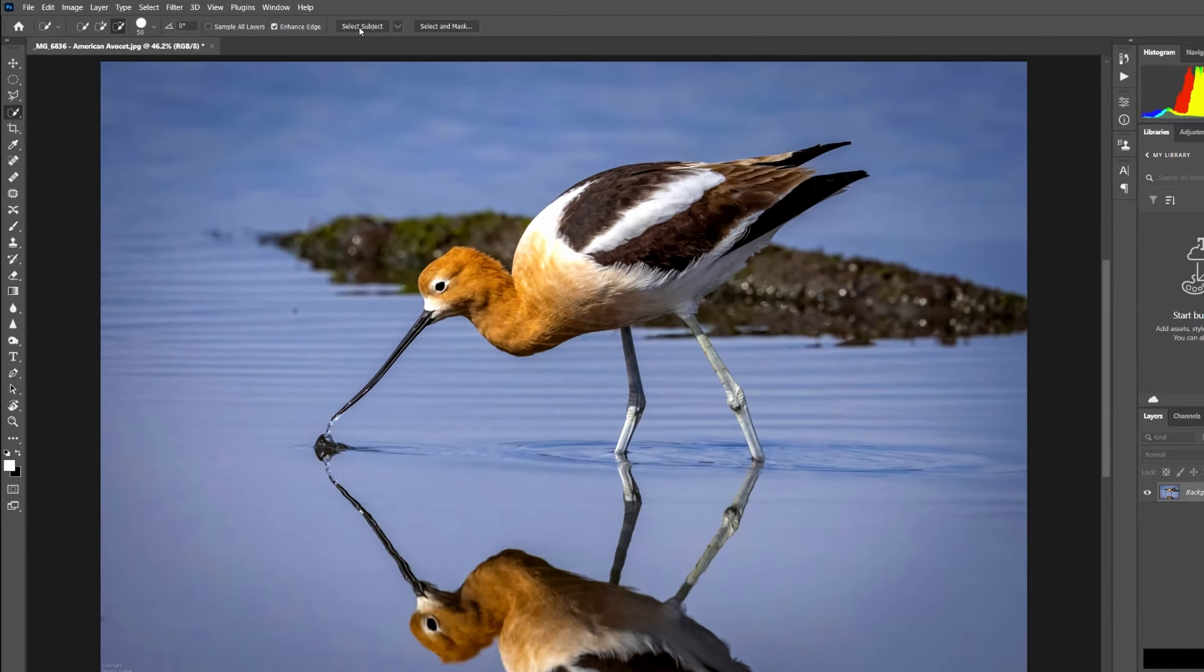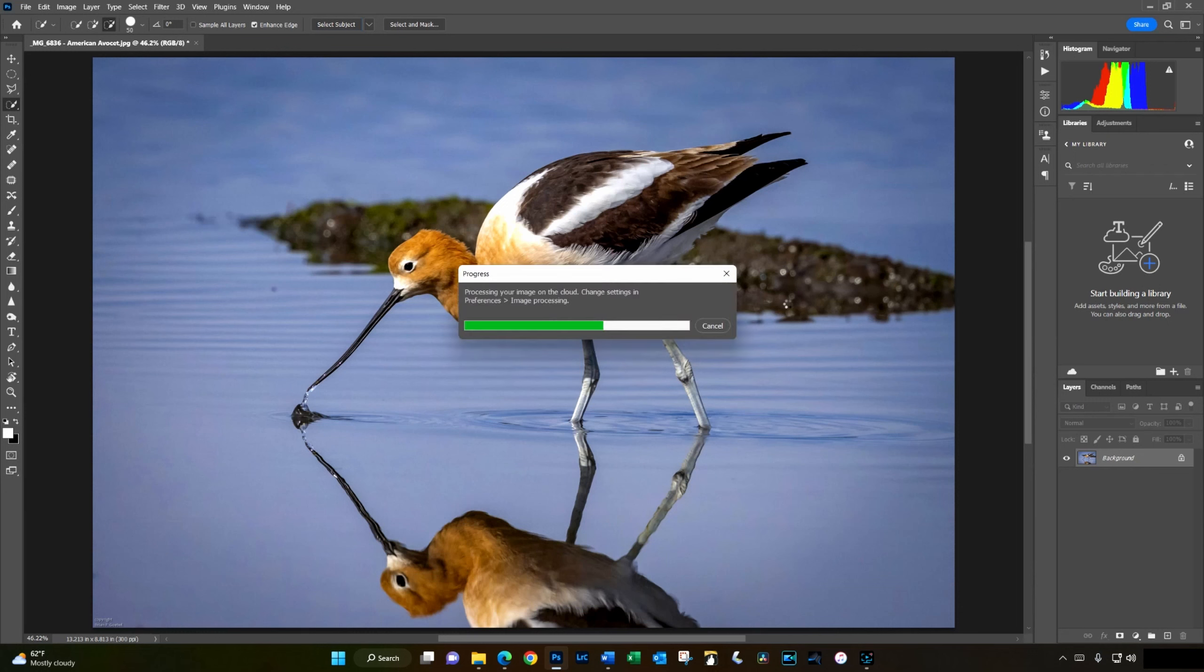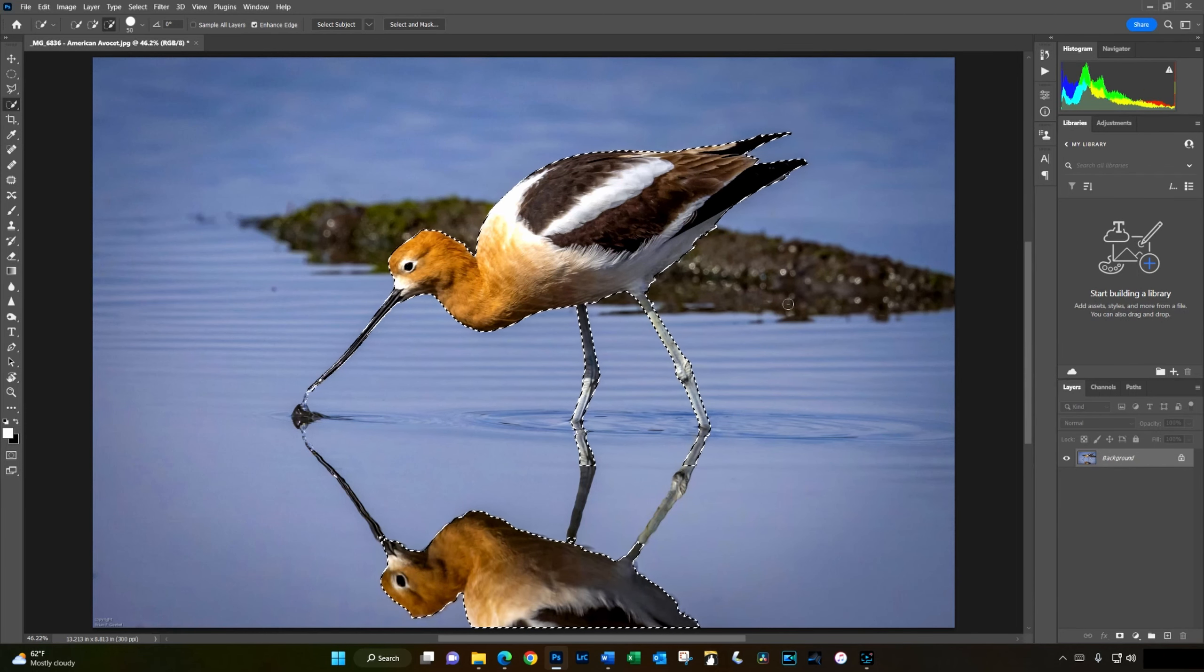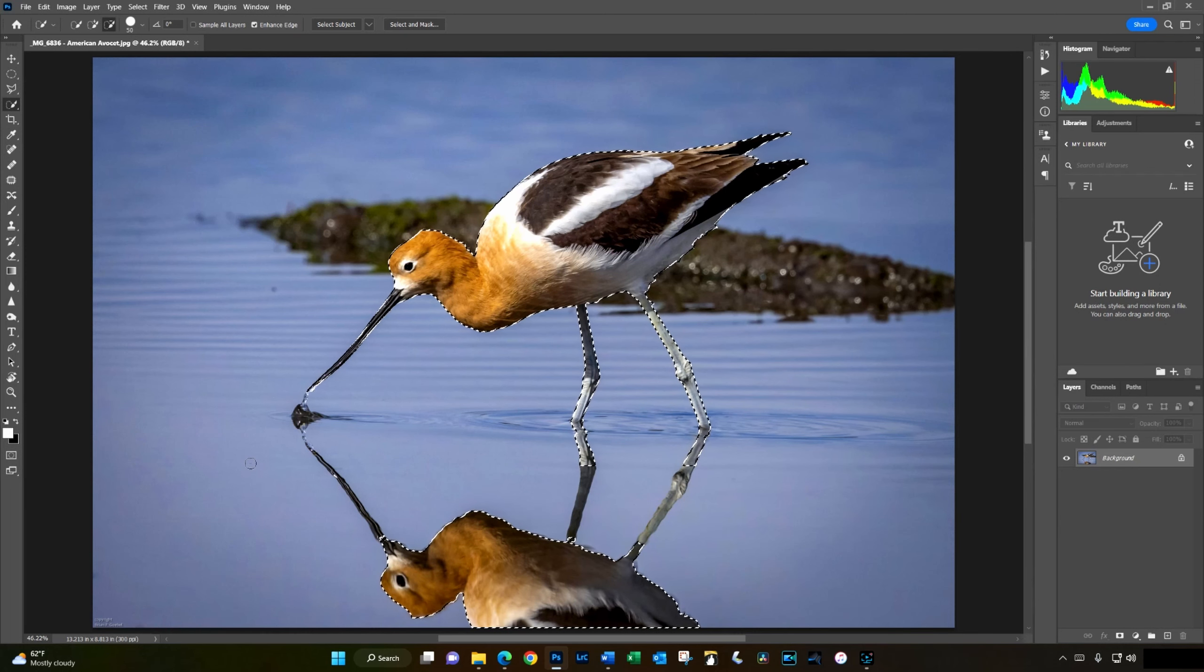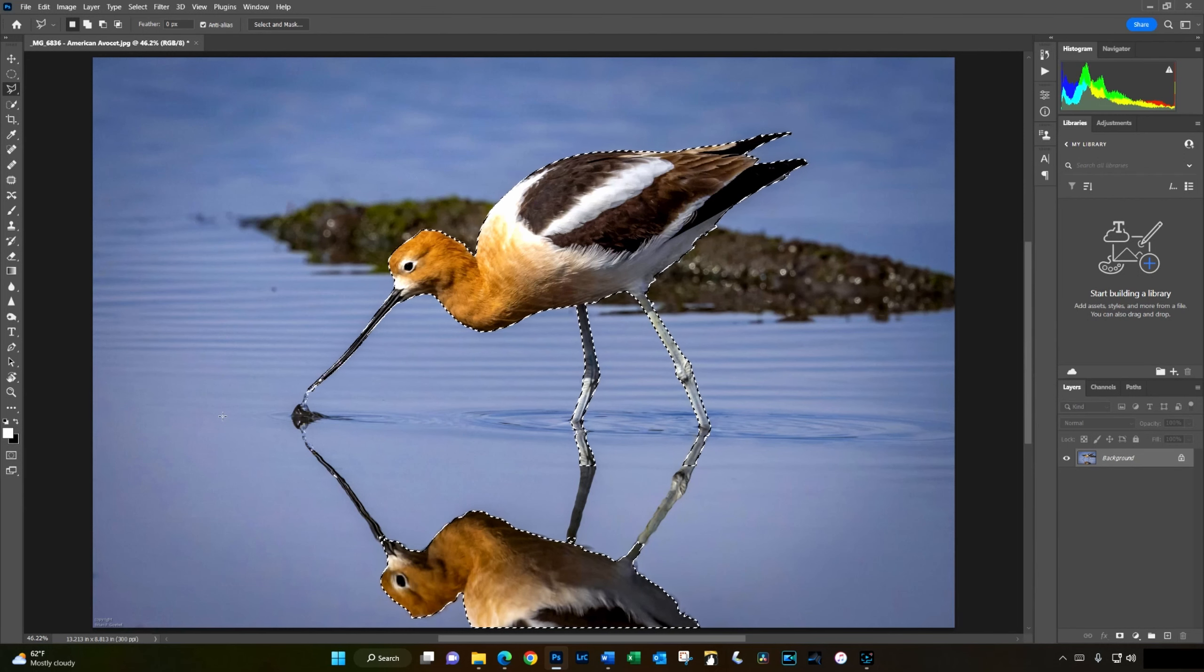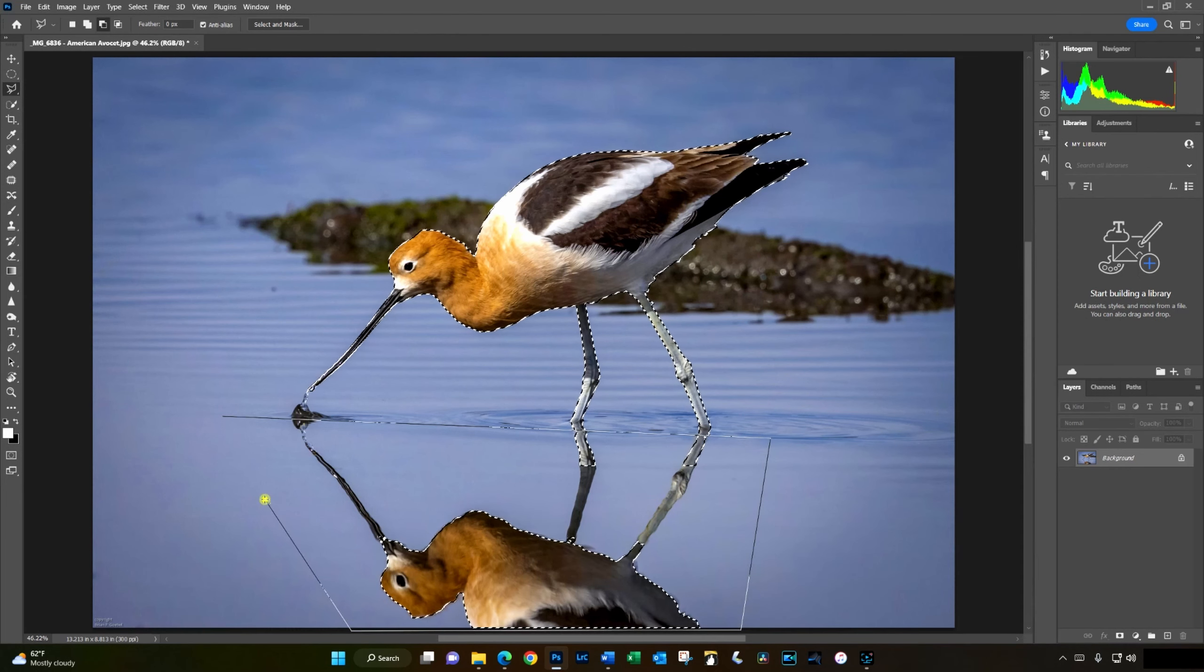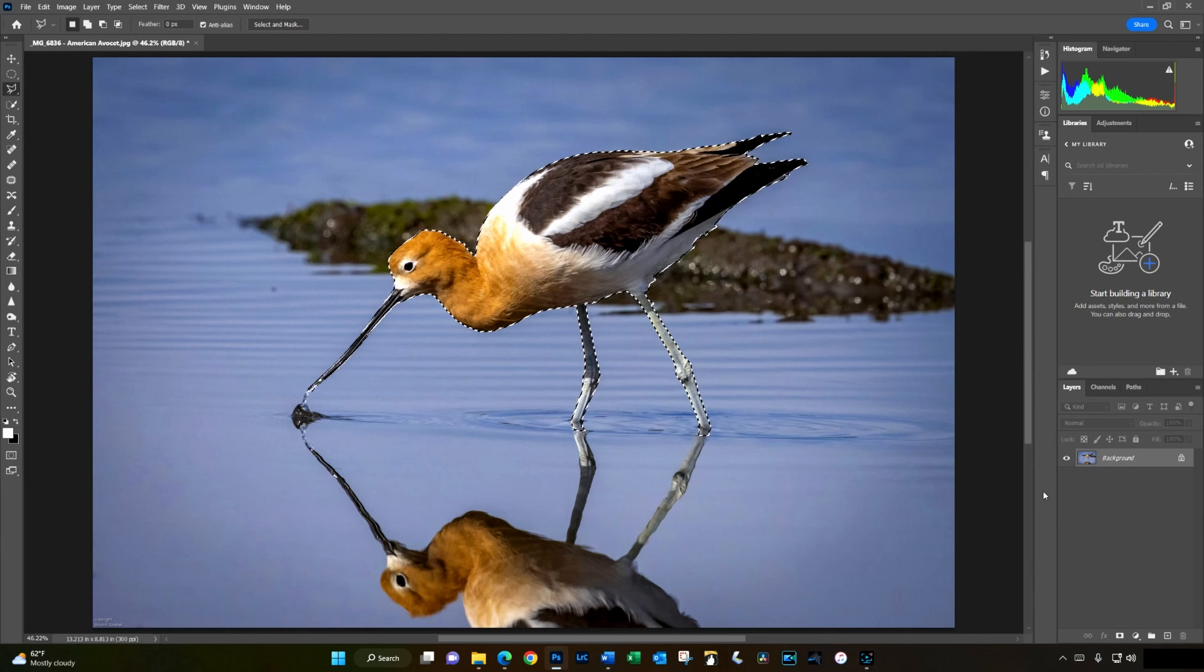So now, when I click on Select Subject, I'll wait a few seconds and I'll see a message indicating the processing is occurring in the cloud. It takes a few seconds and there is the selection. Now, one thing you'll notice is it did pick up part of the reflection because that looks so much like the subject. I don't want the reflection selected, so I'm just going to delete it from the selected area. Now, I've got just the bird selected.